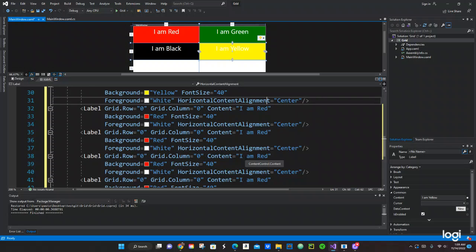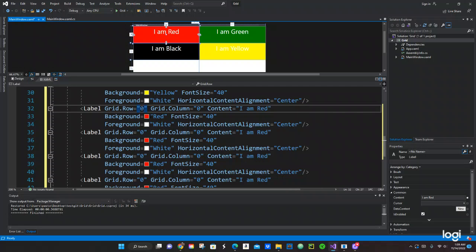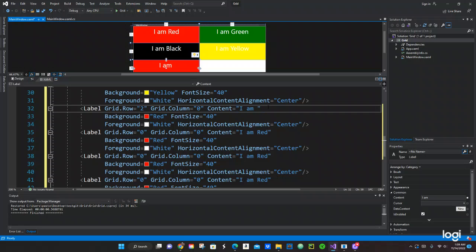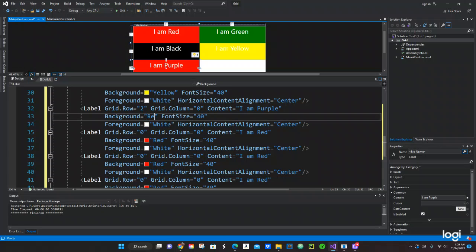The next label is going to be Purple. We move to row two, still in column zero. The content says 'I am Purple' and the background is set to Purple.